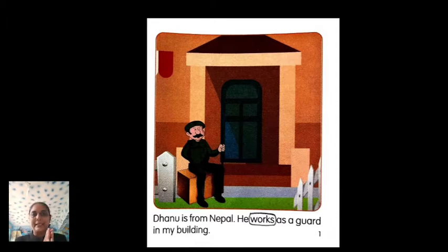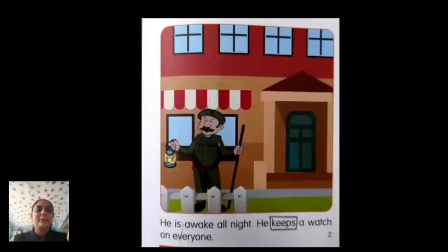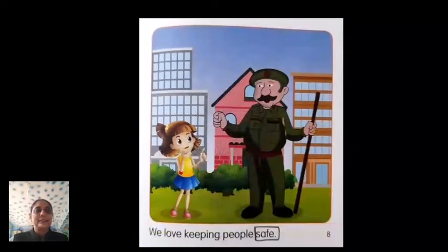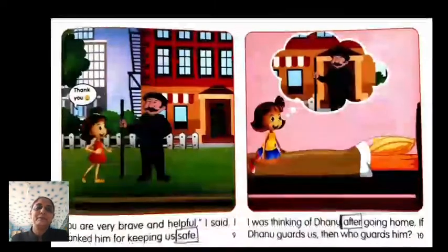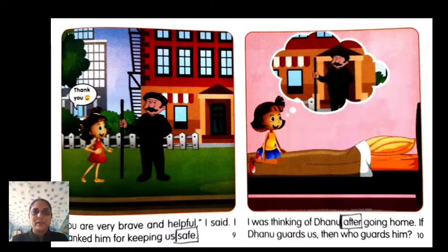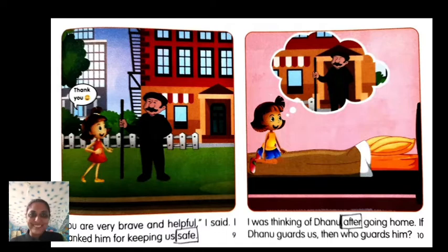Let us check: number 1 page has 'works.' Page 2 has 'keeps.' Page 4 has 'met.' Page 8 has 'safe.' Page 9 also has 'safe.' Page 10 has 'after.' If there are more, you can find and circle them.